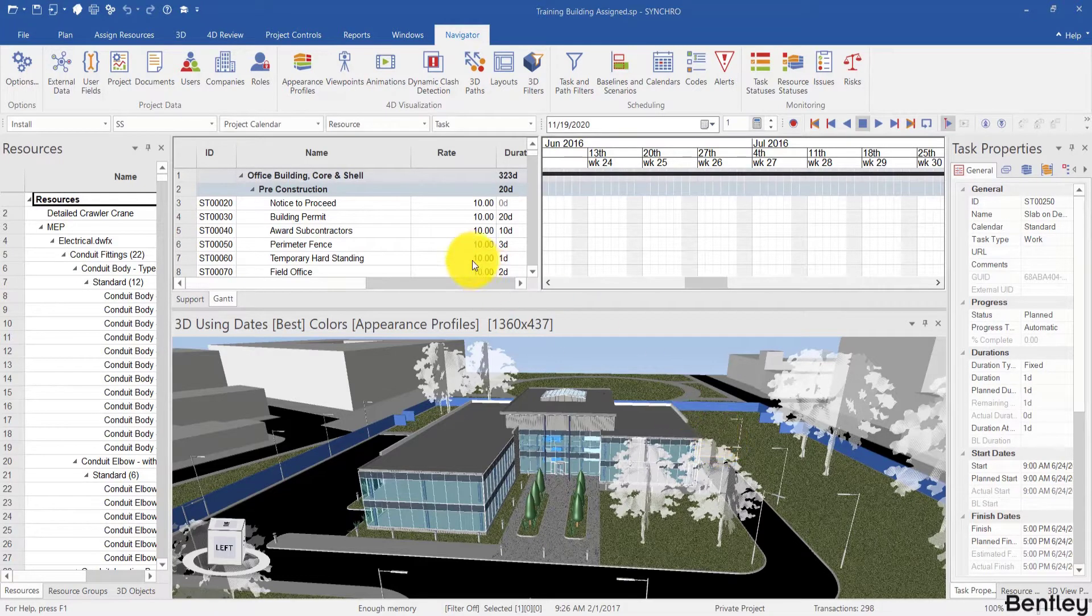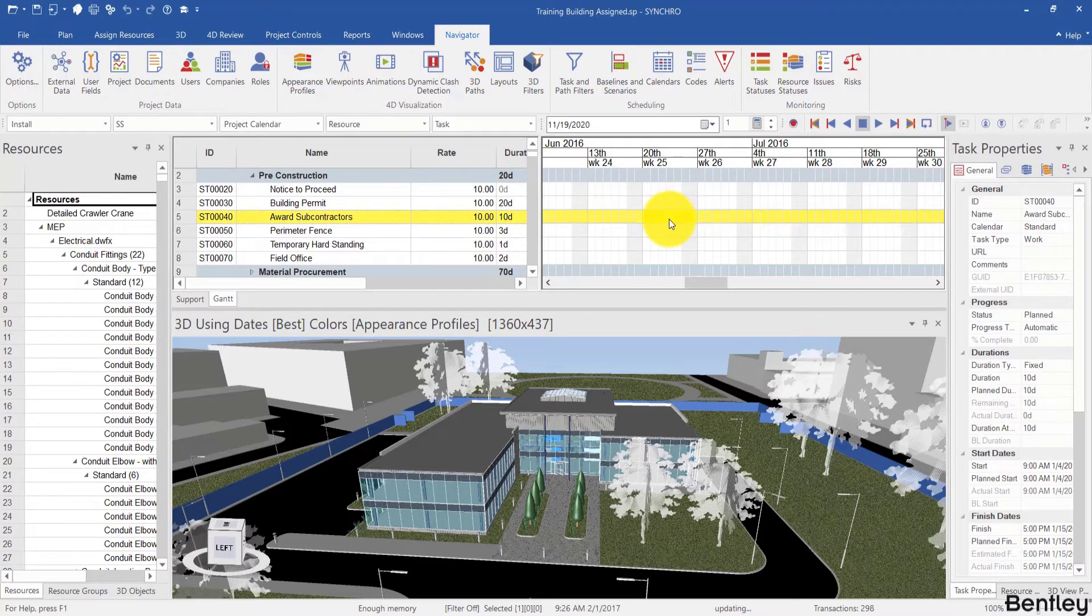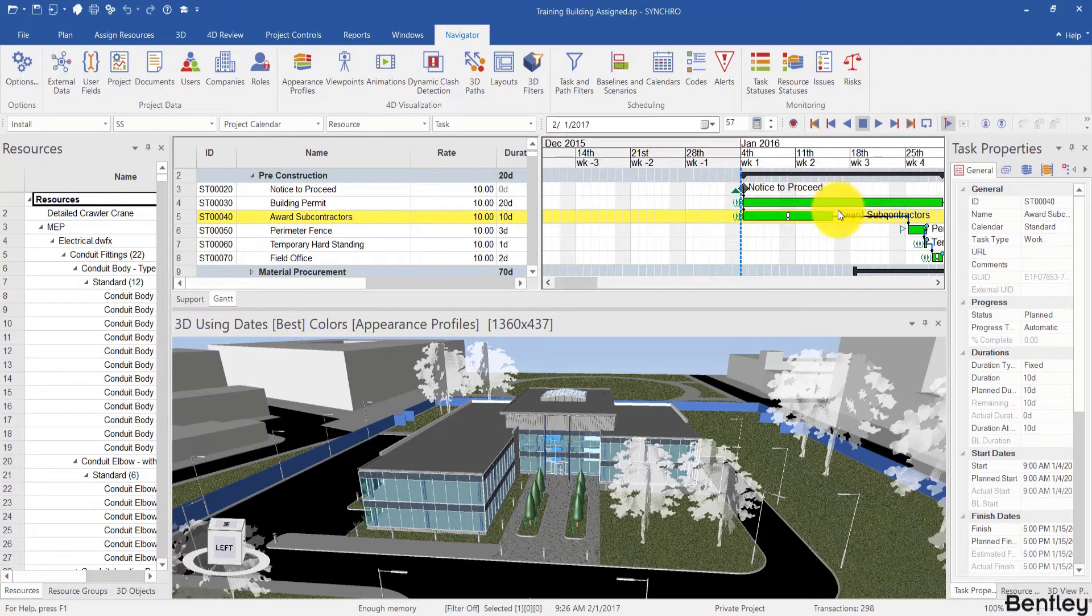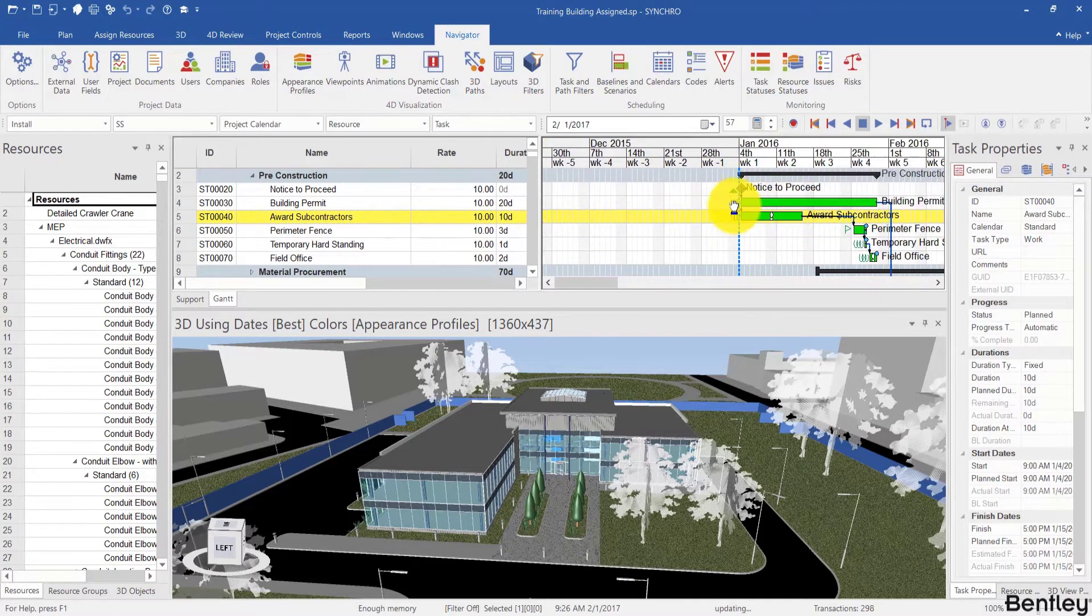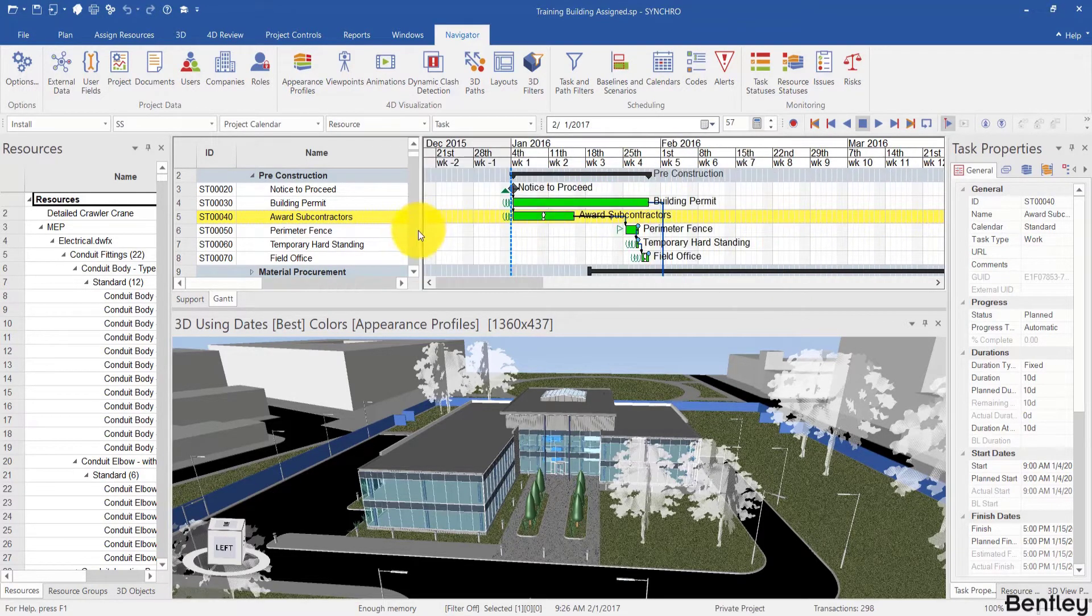There's a task list on one side and then the bar chart on the other. You can use the divider at the middle to drag and drop and make one bigger than the other.